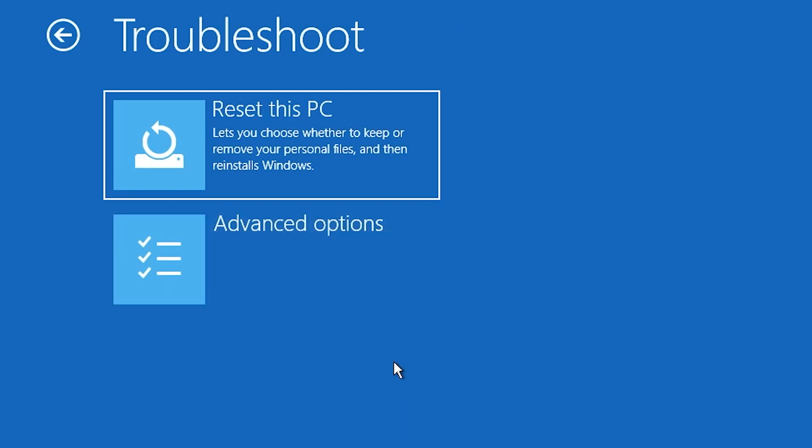And then we've got the option to reset this PC. So if you want to do a reset on your PC, you can go into there, but we're looking for advanced options.